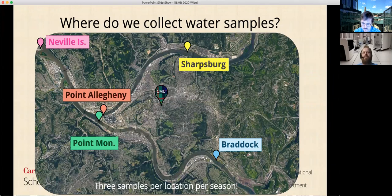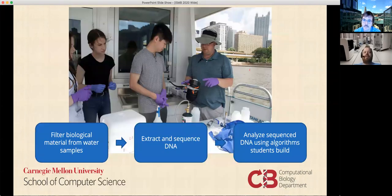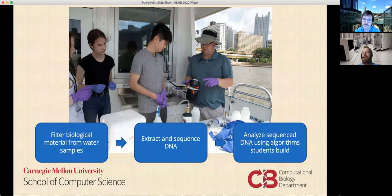As far as the specific locations, we chose them because they would allow us to test for the effects of seasonality, the effects of different locations, and also the confluence of the rivers. As we were going along, we also collected data on water conditions like temperature and pH. For the actual processing of the samples, we filtered the biological material from the water, and then from those filters we were able to extract the DNA. We then sequenced that DNA with various methods, and then analyzed the sequenced DNA using algorithms the students built in the computational lab.